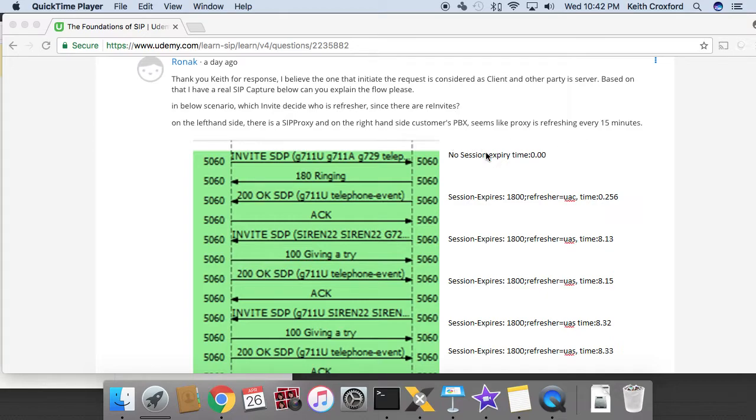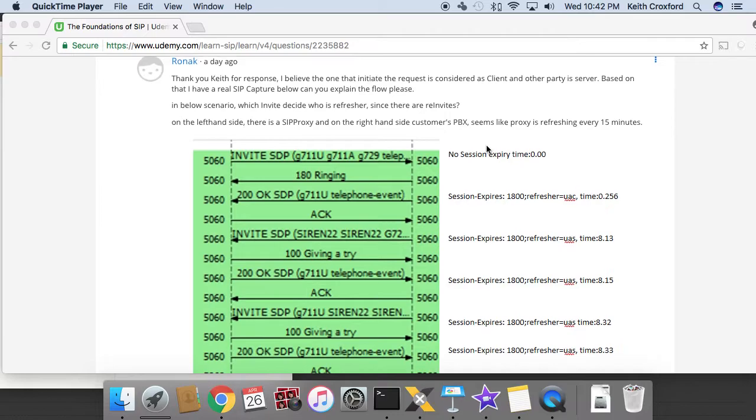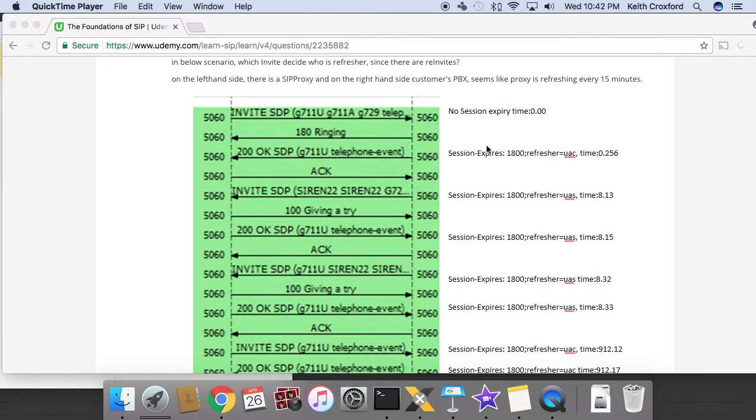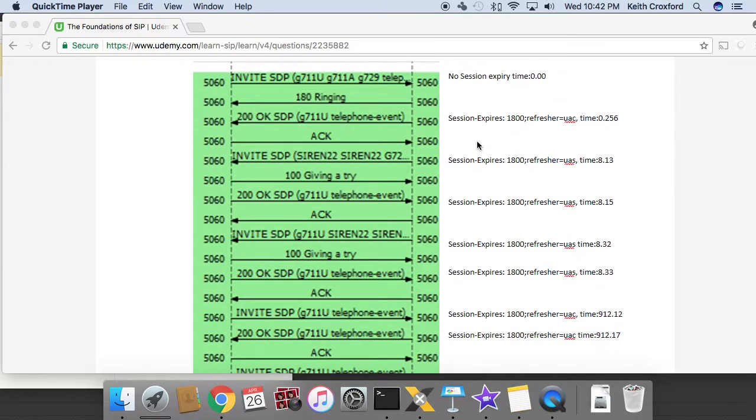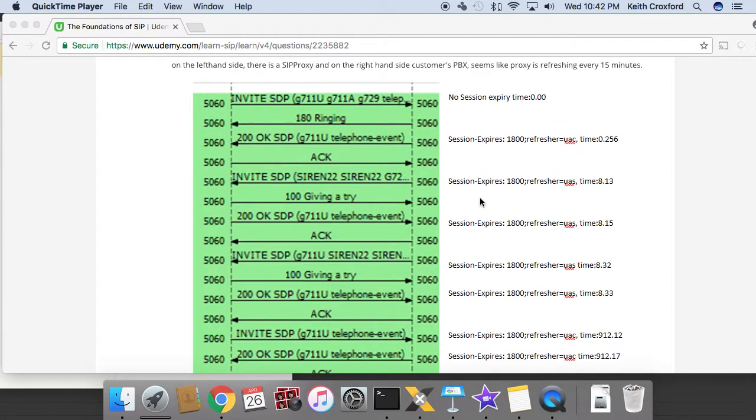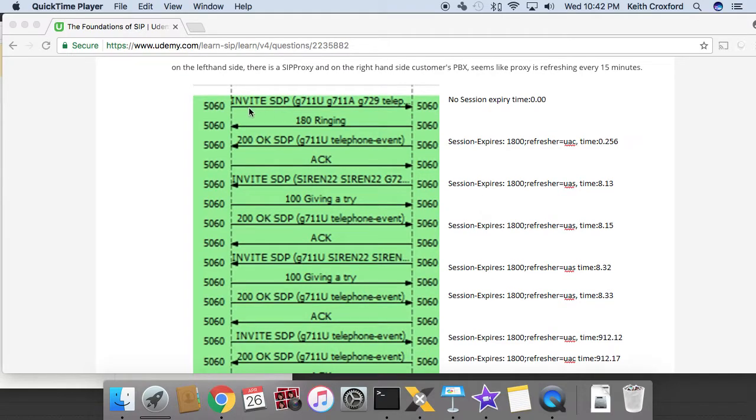All right, so in this example, let's just kind of go over what I can see from what I've got from the screen snippet here and then the timers listed on the right.